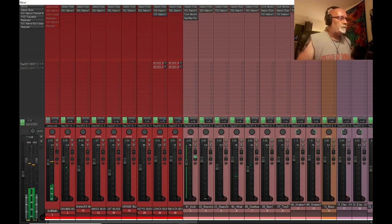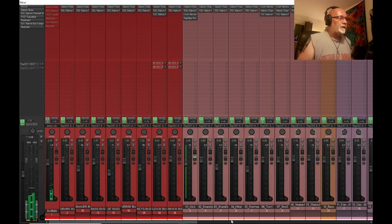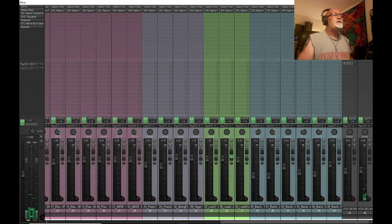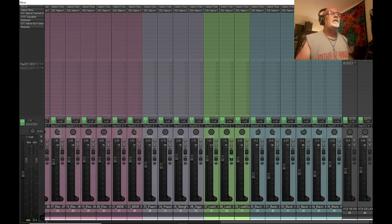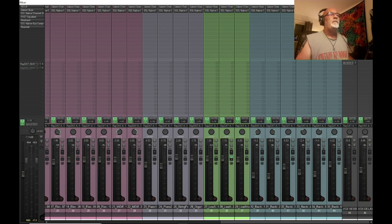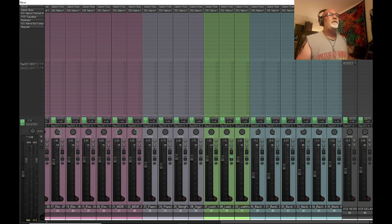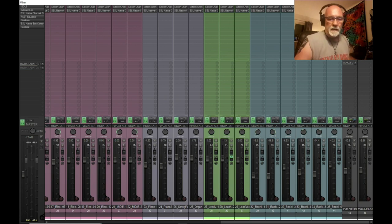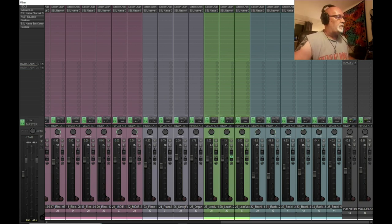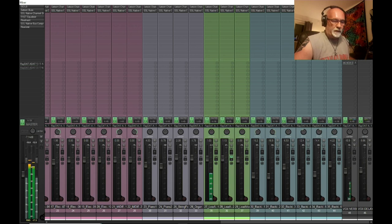What happened there is I've sidechained the reverb and delay, so when I switch off effects 1 and 2 it switched them off. That's why the reverb got swampy, but you kind of hear it.